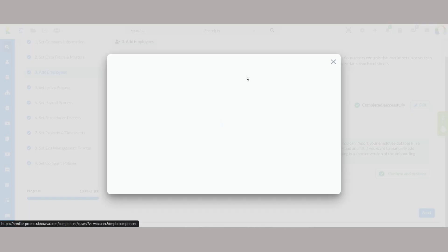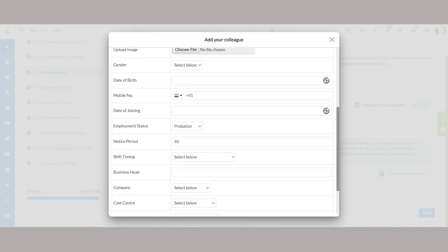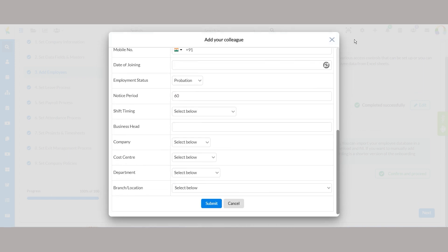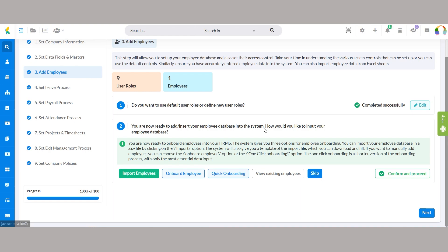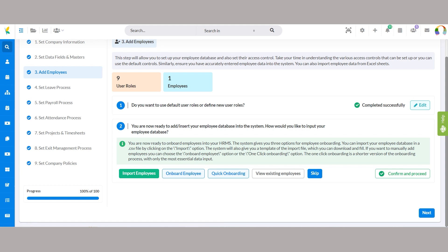Quick onboarding. This option offers a shorter version of the onboarding process, focusing on essential data input. By selecting the appropriate onboarding method, you can seamlessly transition employees into your system, facilitating smooth data management from the outset.